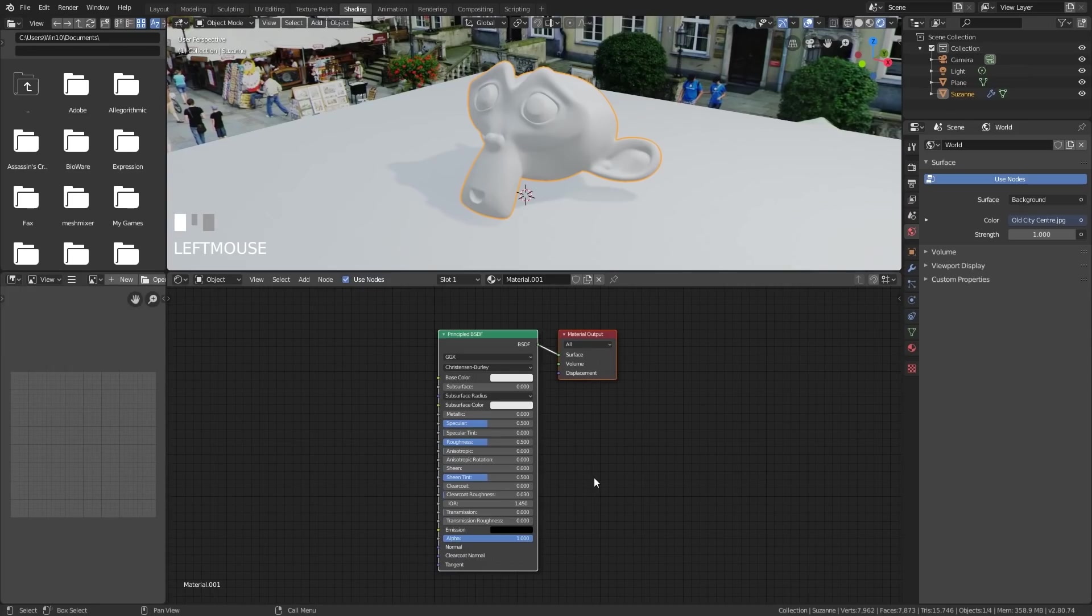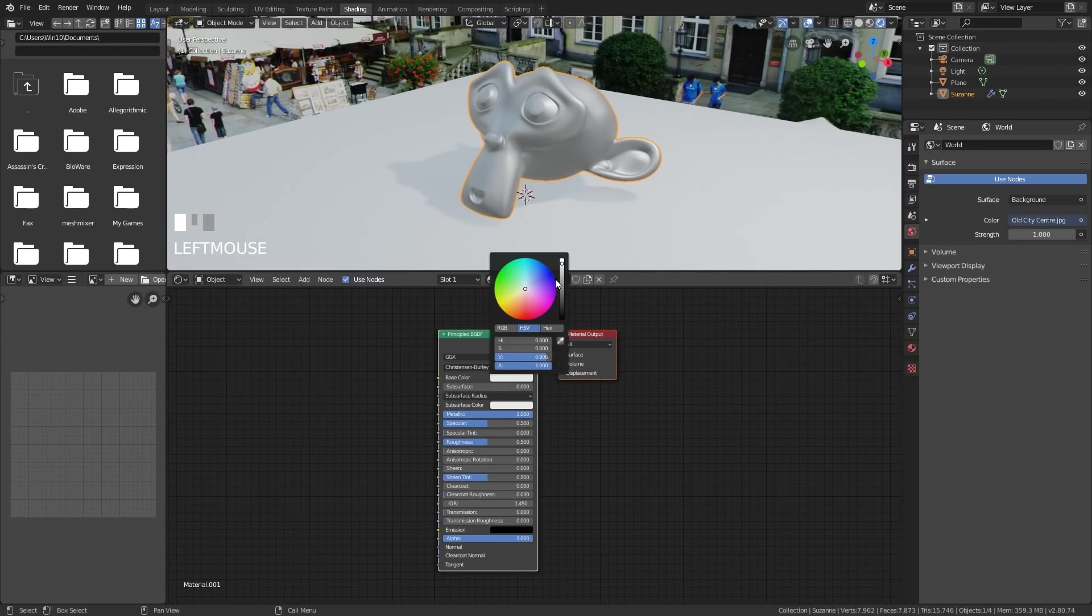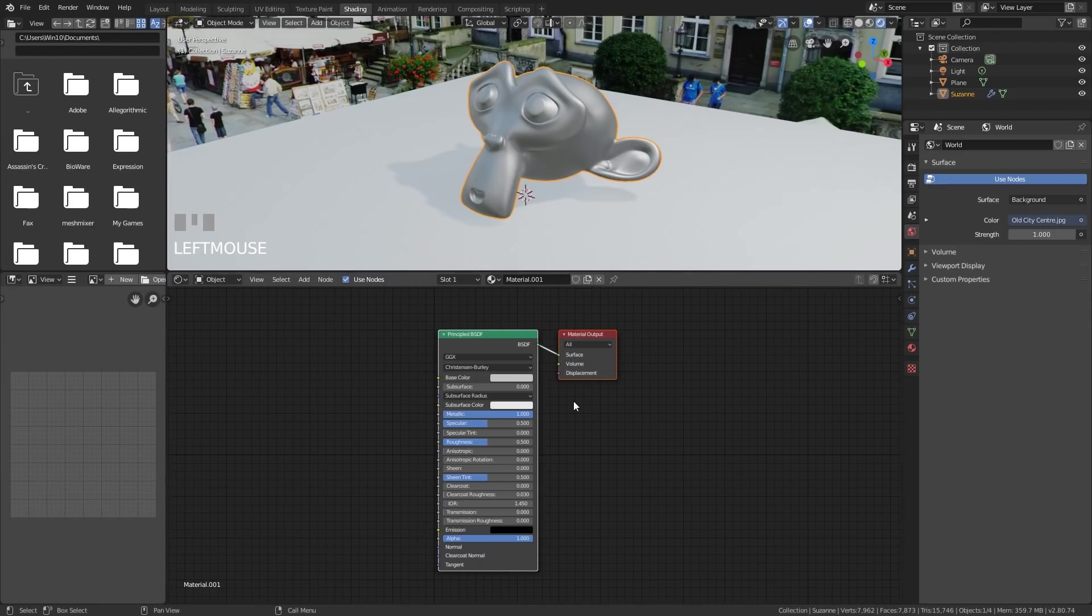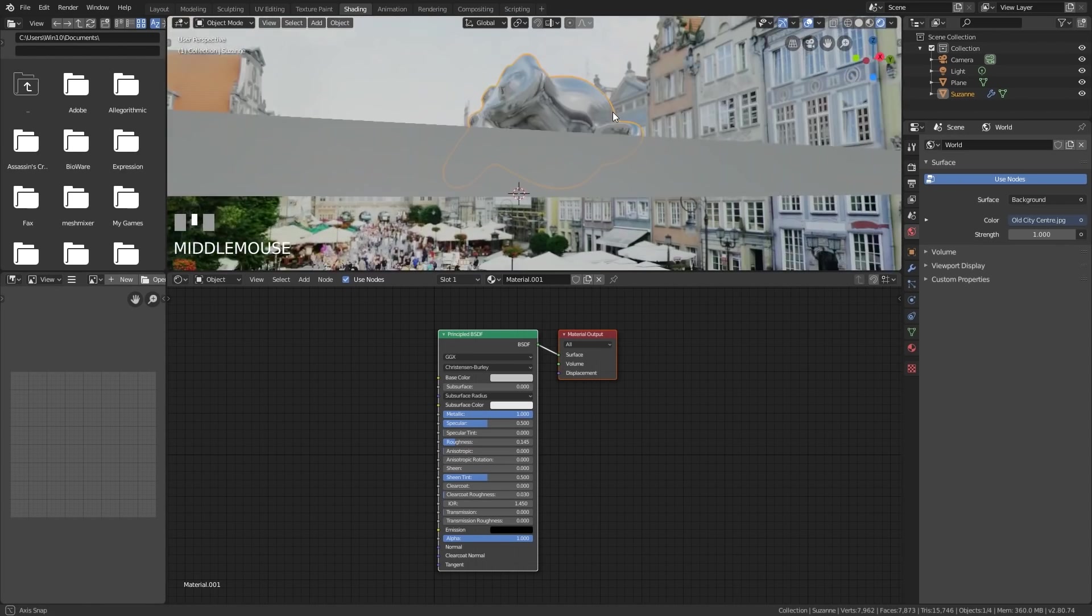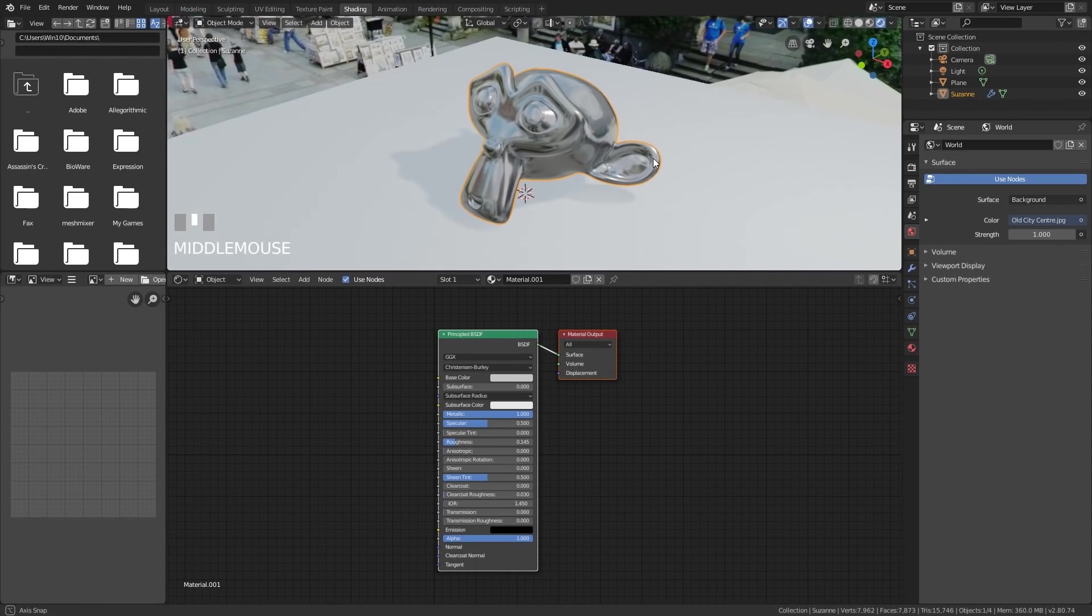But what I will do is turn it into a metallic object or metallic material and change the color slightly. So it's a bit more gray. So it looks like silver. I want to bring the roughness down as well. So it's nice and shiny somewhere around there. And that's what it looks like at the moment.